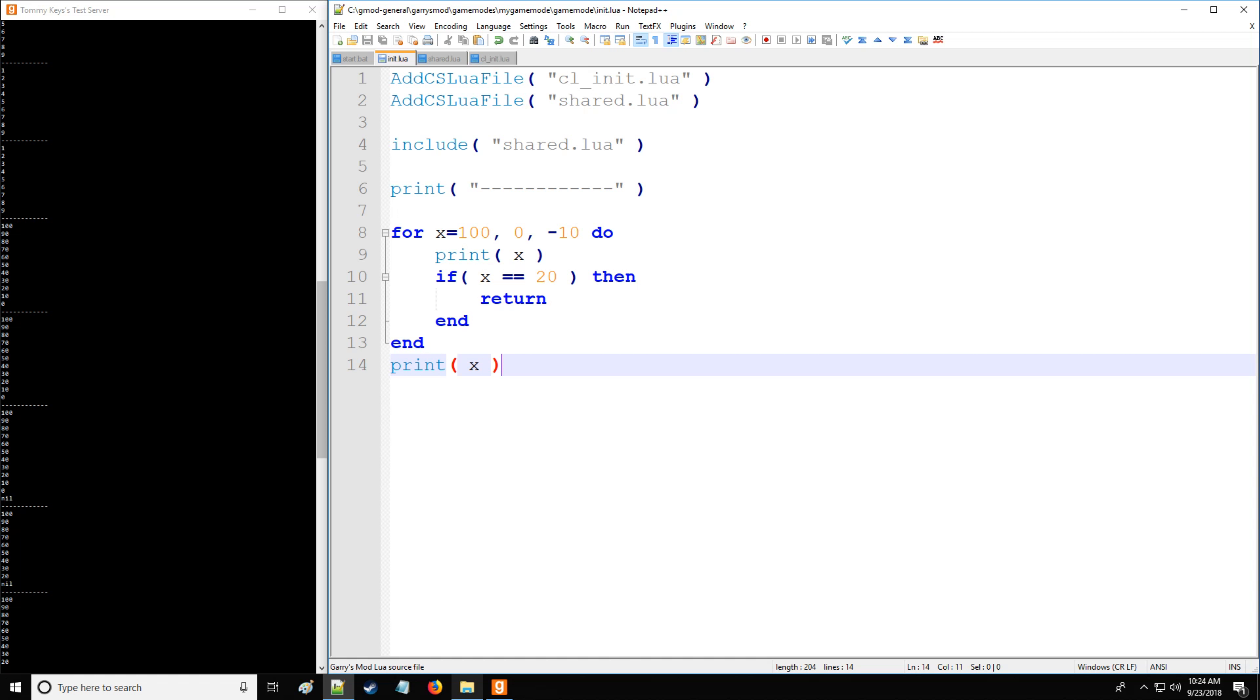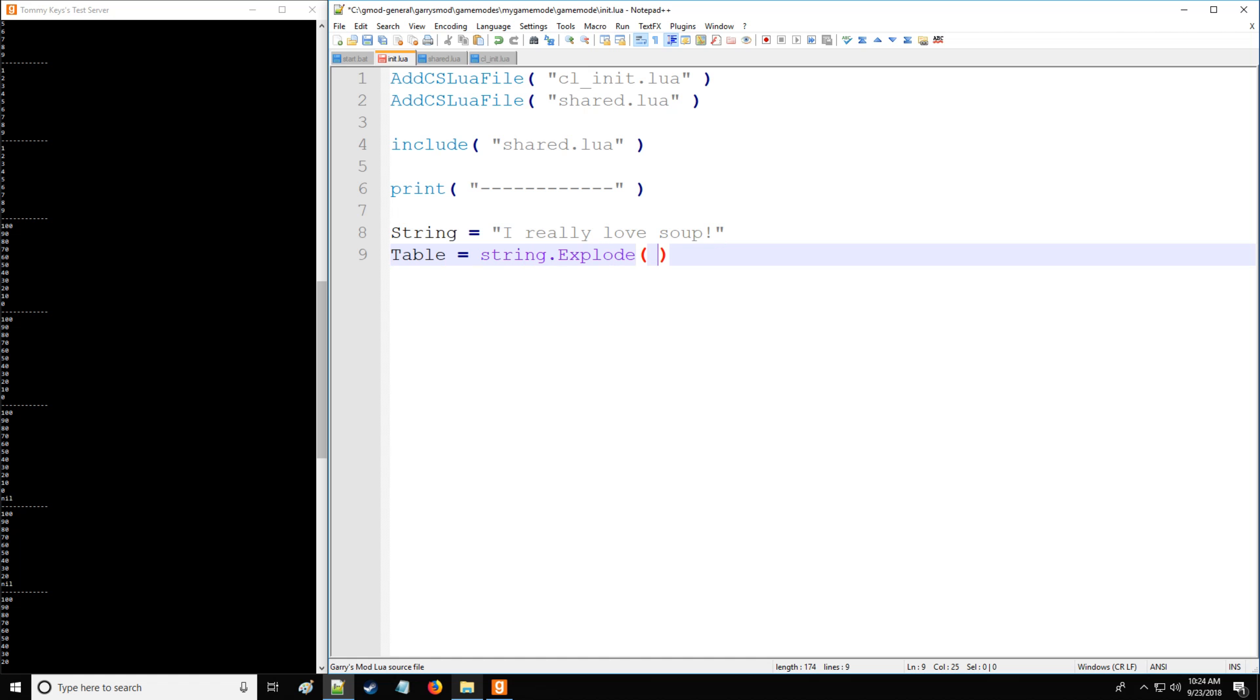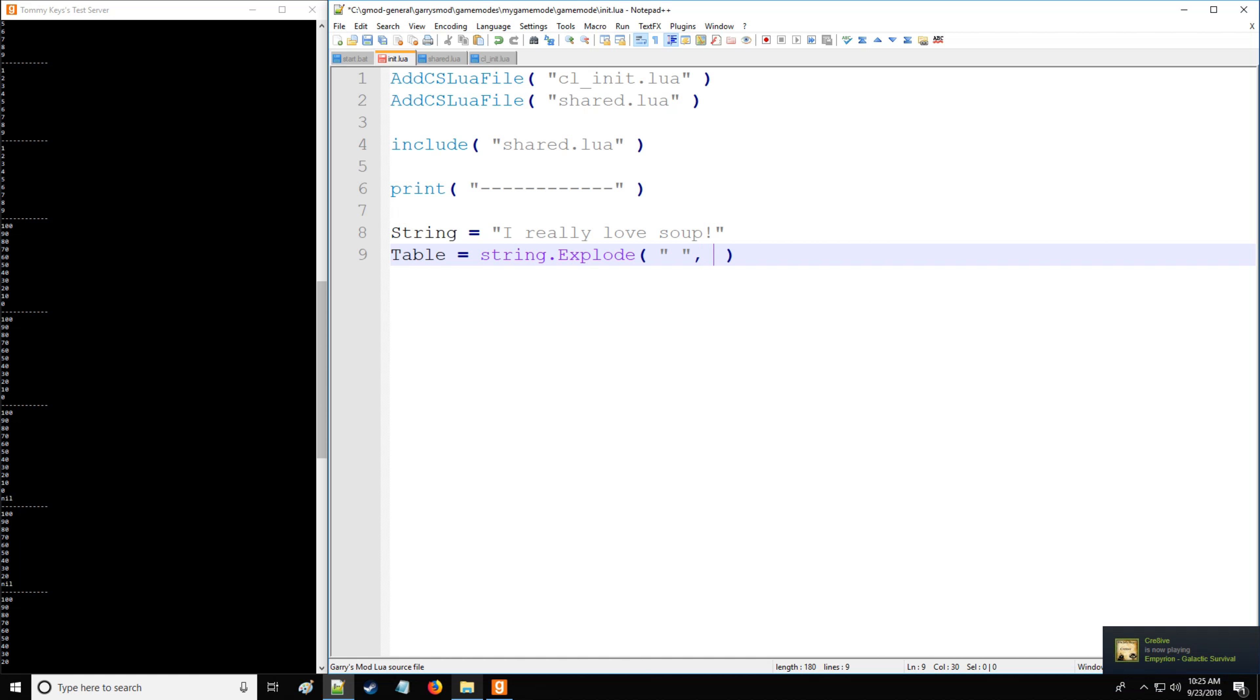Now, let's take another example, we have the numeric for loop. So let's go over the other type, which is called the generic for loop. So we're going to have first some string, and that string is going to be, I really love soup. And then that table, which we're going to have is going to utilize string explode. So string explode, and we're going to separate our values of the table by space. So it's going to take this, assign it to the key value one, key value two, key value three, and key value four with exclamation point as well. So we're separating it by space, and we're going to be using string.